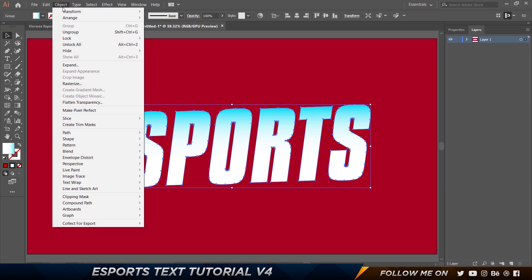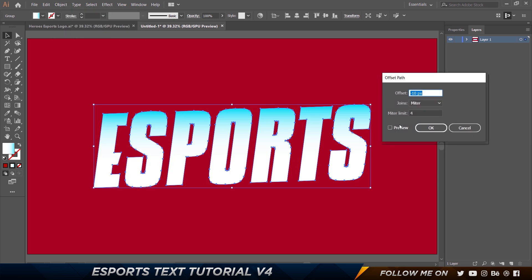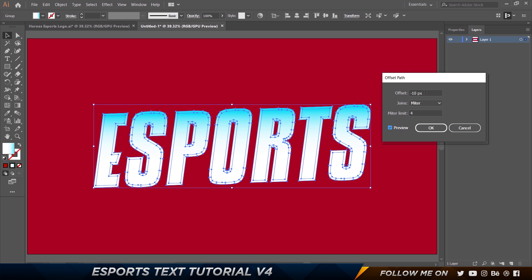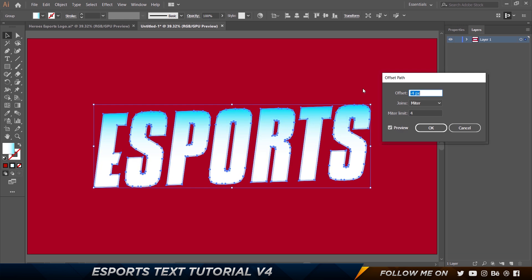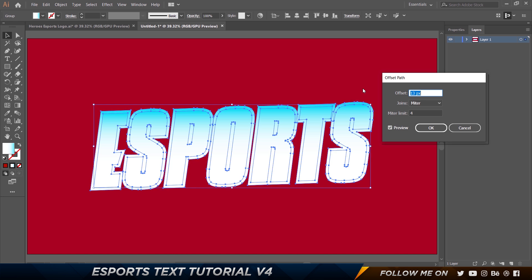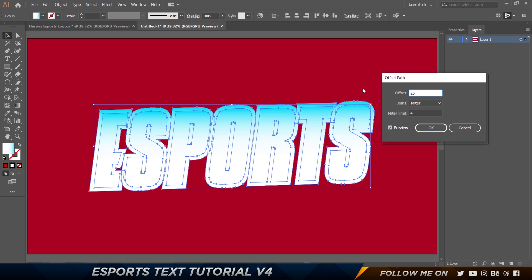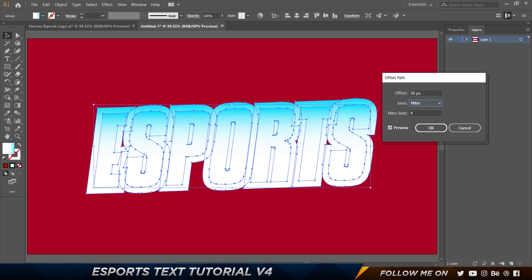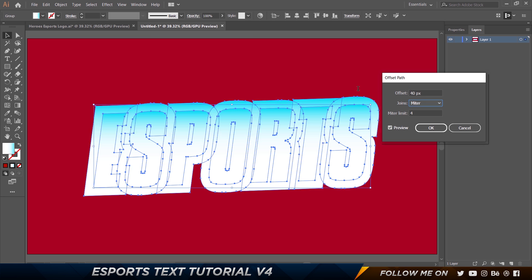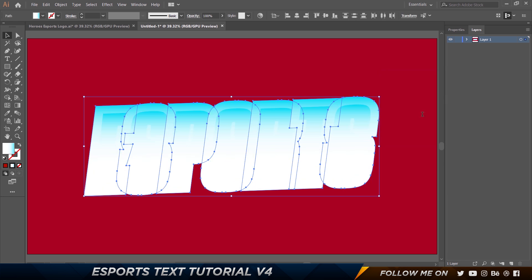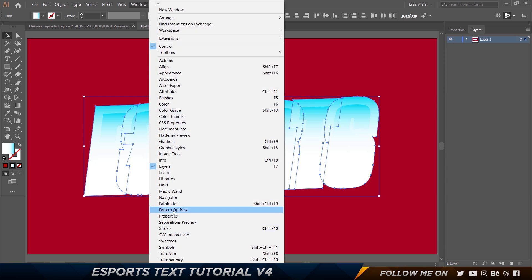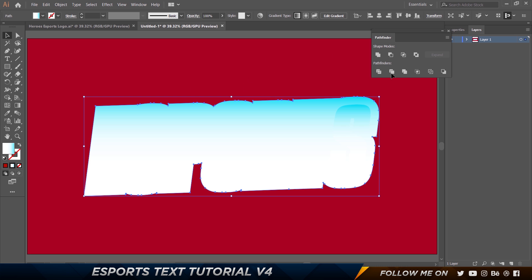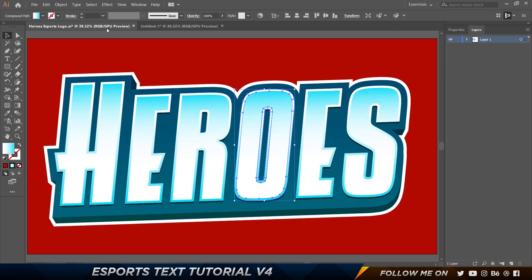Now go to Object > Path > Offset Path and turn on Preview. Increase this to a bigger number — maybe 25 or 30 would be good, but even 40 would do the trick. I'll go with 40 and click OK. Without doing anything else, go to Window > Pathfinder and click Unite — that makes it into a single unified shape. Now let's go ahead and give it a color.